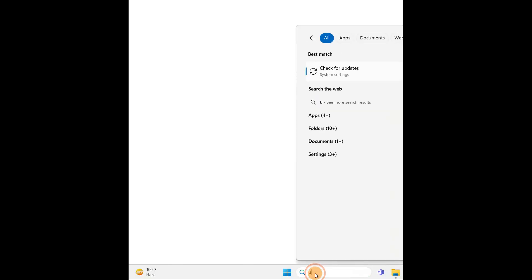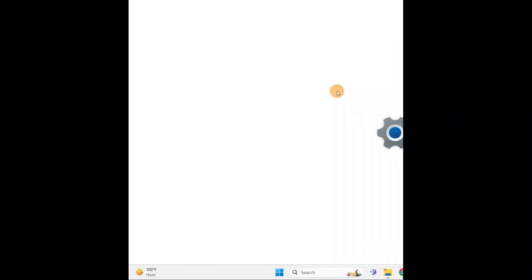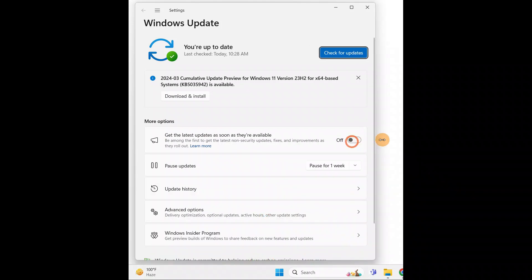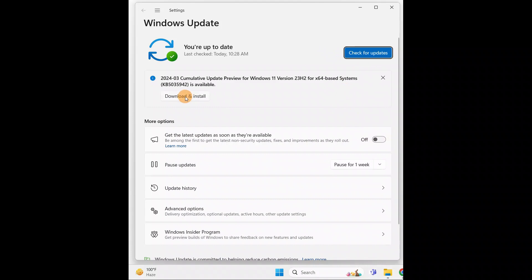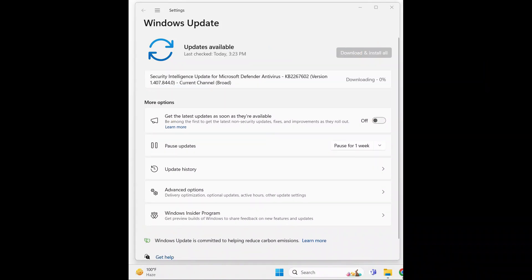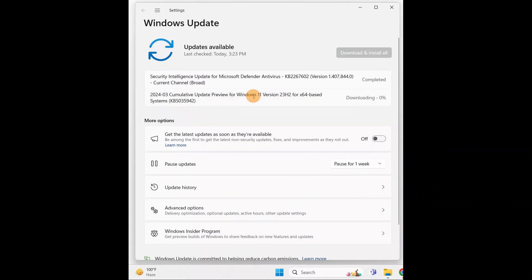Go to the search bar and type 'Update'. Click on 'Check for Updates'. You will see this window — you can download and install updates or just check for necessary updates. You can see it is downloading and installing. After that, restart your PC — do not forget to restart for the changes to take effect. If there are optional updates, download and install them manually and restart your computer.